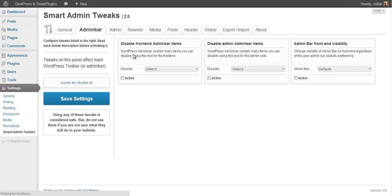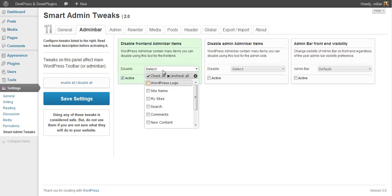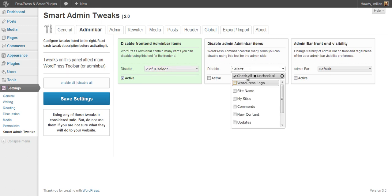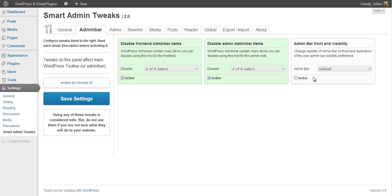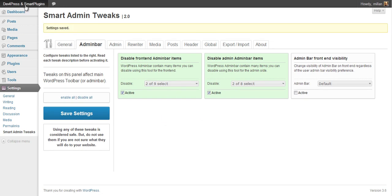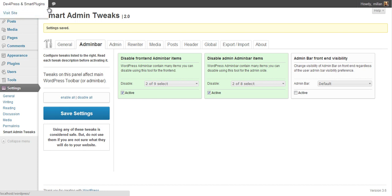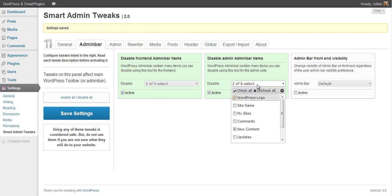The next panel is Admin Bar. Here you have settings that will help you control the admin bar at the top. For instance, we can easily disable the WordPress logo and remove new content. This applies to the frontend and we can do the same for the admin side. And here it is — the WordPress logo and the item for new content is gone.